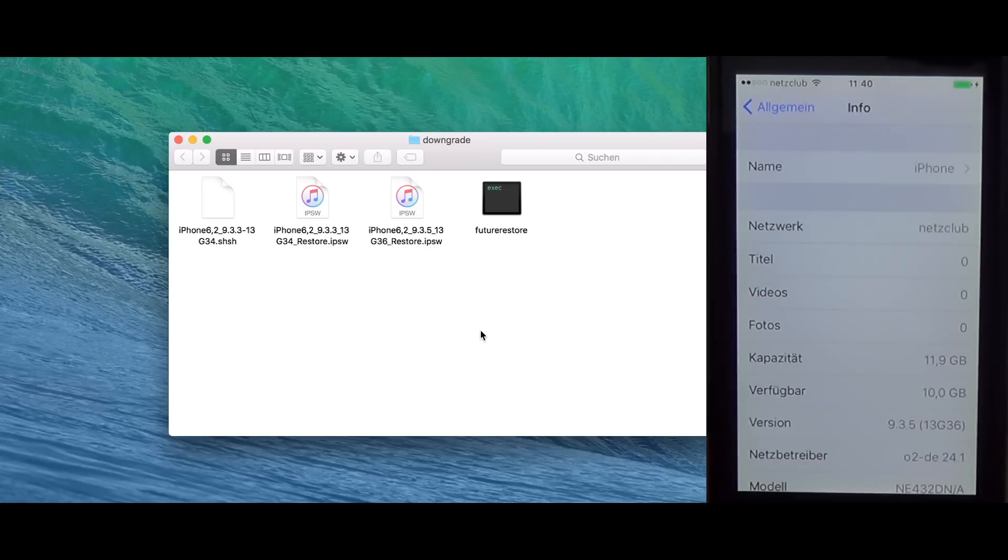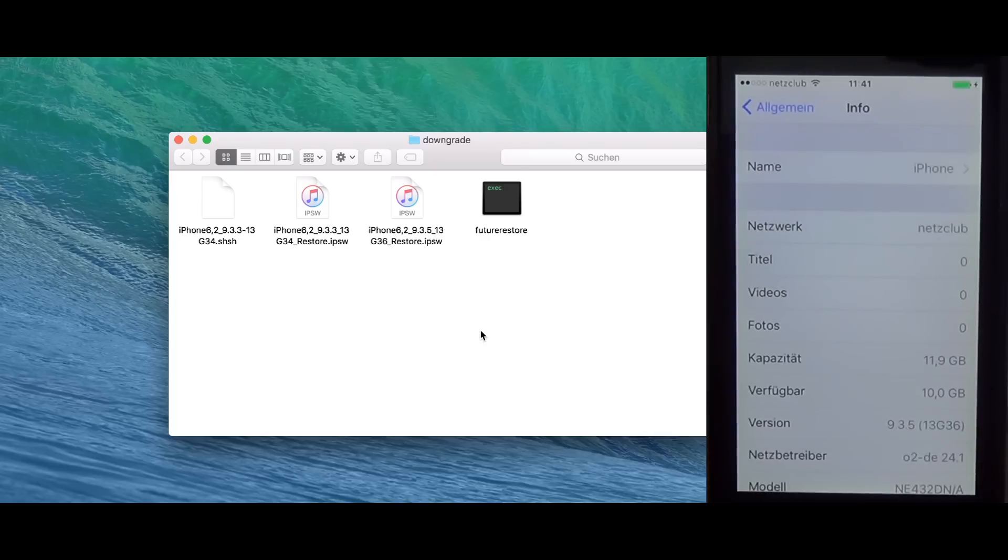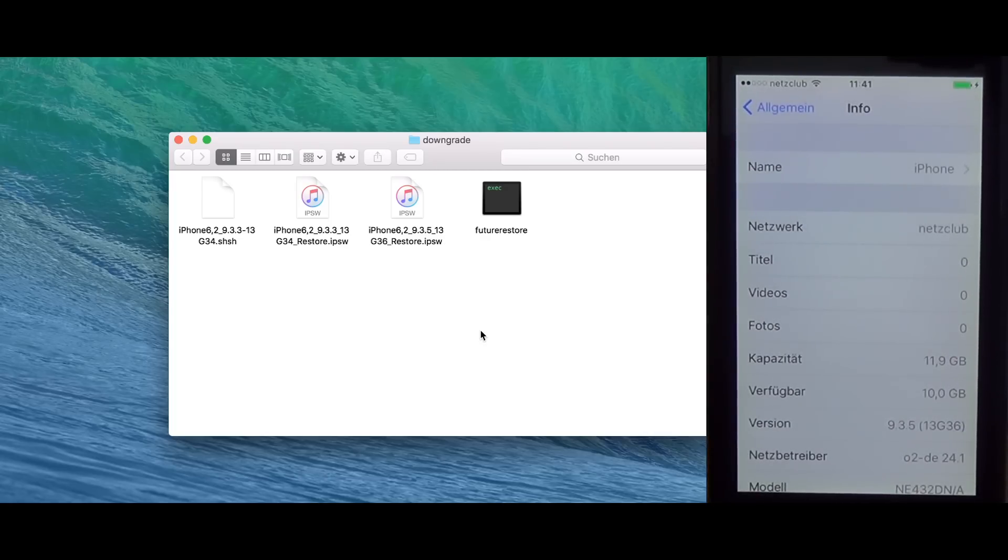I'm showing this with an iPhone 5S on a Mac, but this also works with other devices which are 64-bit. And also there will be a Linux version of this tool. I'm using FutureRestore, the command line version which implements the method required for downgrading with Prometheus.